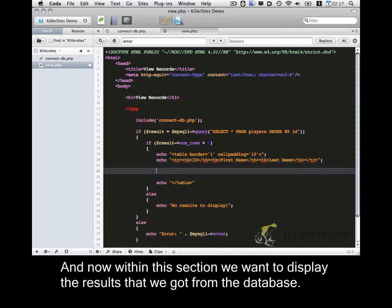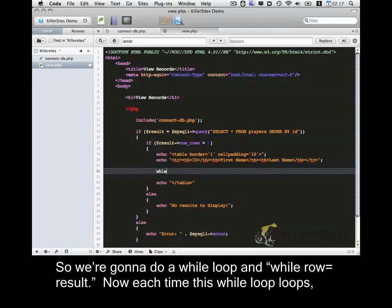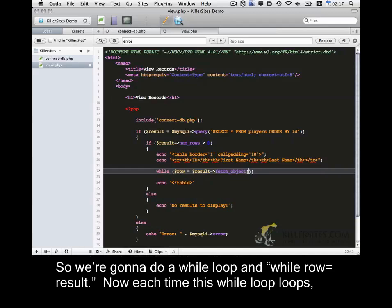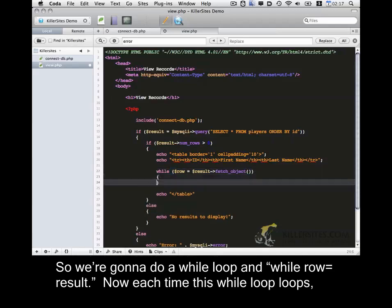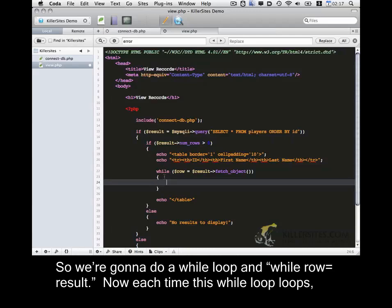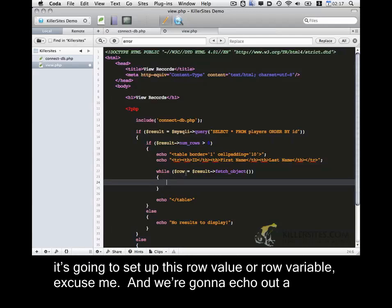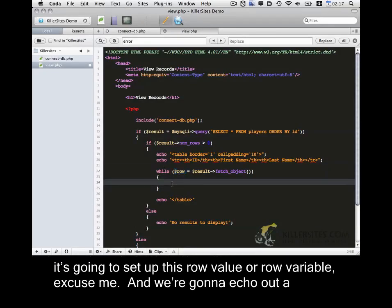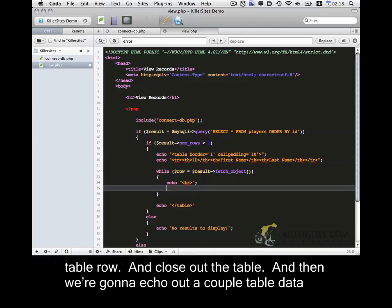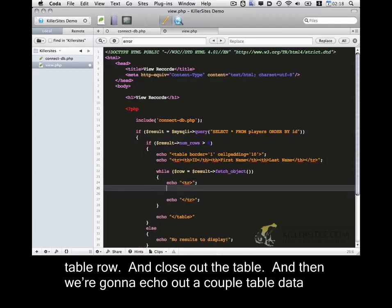And now within this section we want to display the results that we got from the database. So we're going to do a while loop. And while row equals the result. Now each time this while loop loops, it's going to set up this row value or row variable. And we're going to echo out table row. And close out the table.